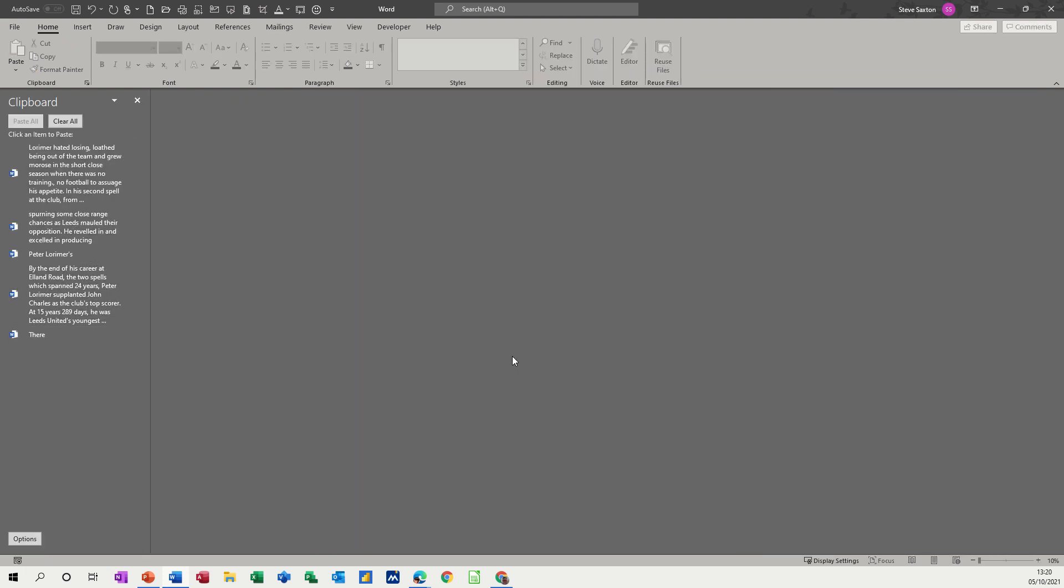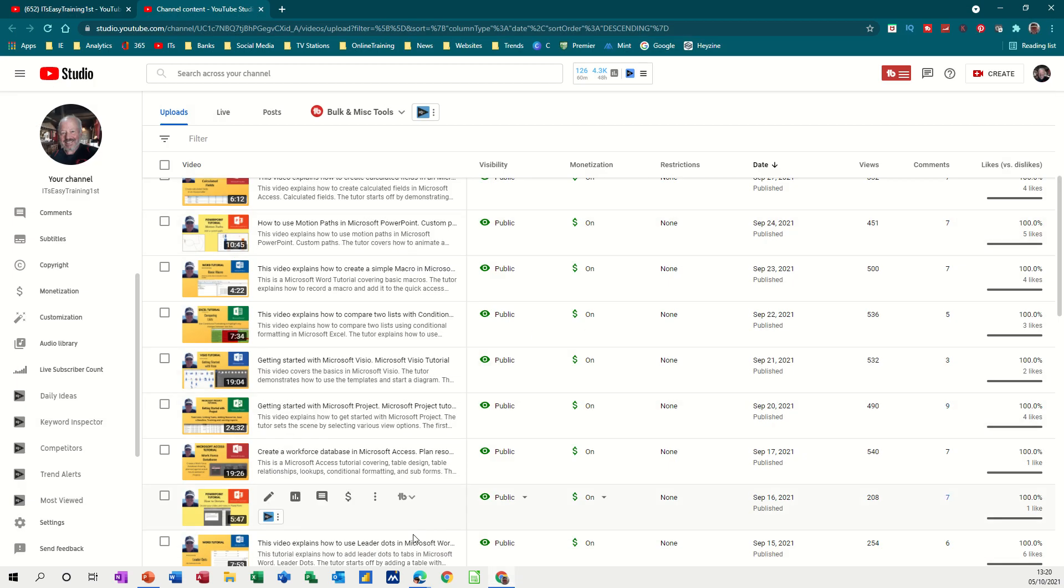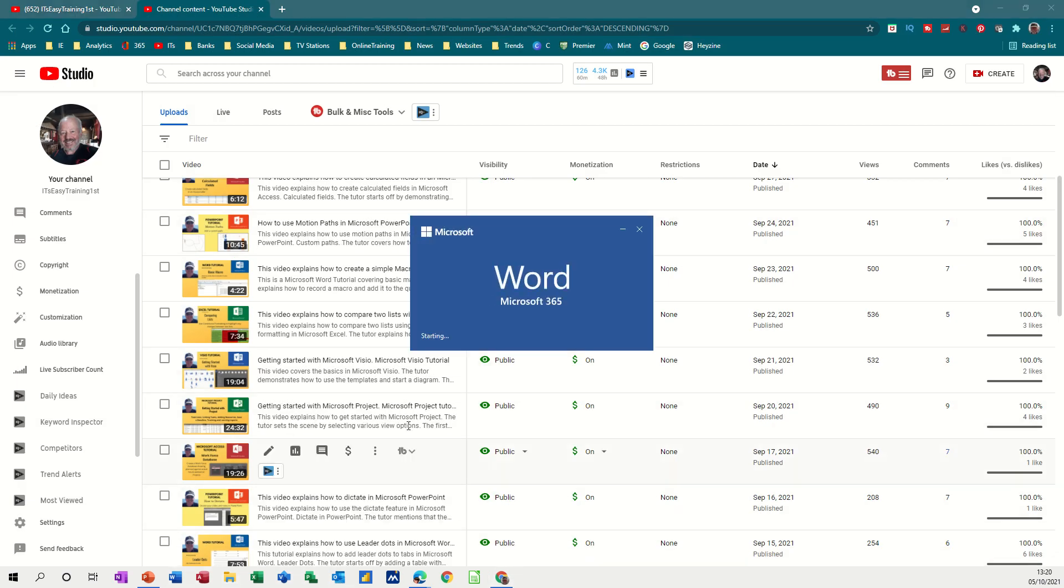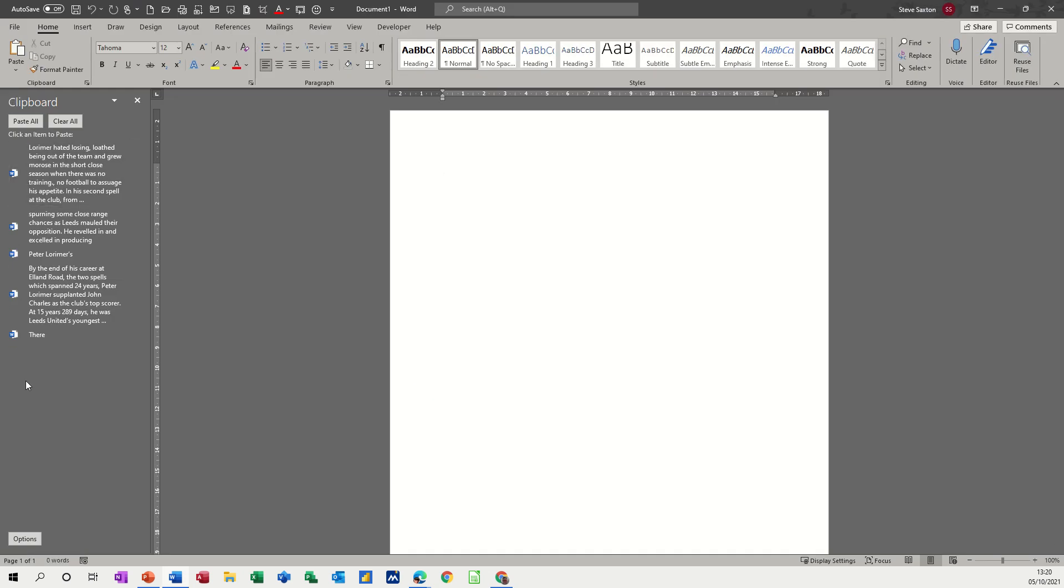Now let's come out of Word. Ctrl+W, close Word down altogether. And then come back into Word. You can see that it's still there, even though I came out of Word. Until you clear it, it remains there.